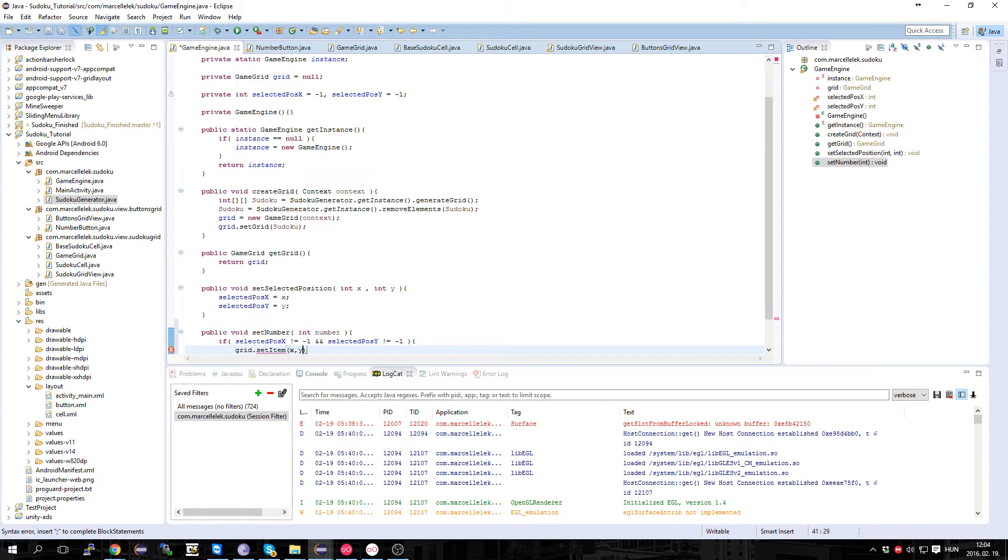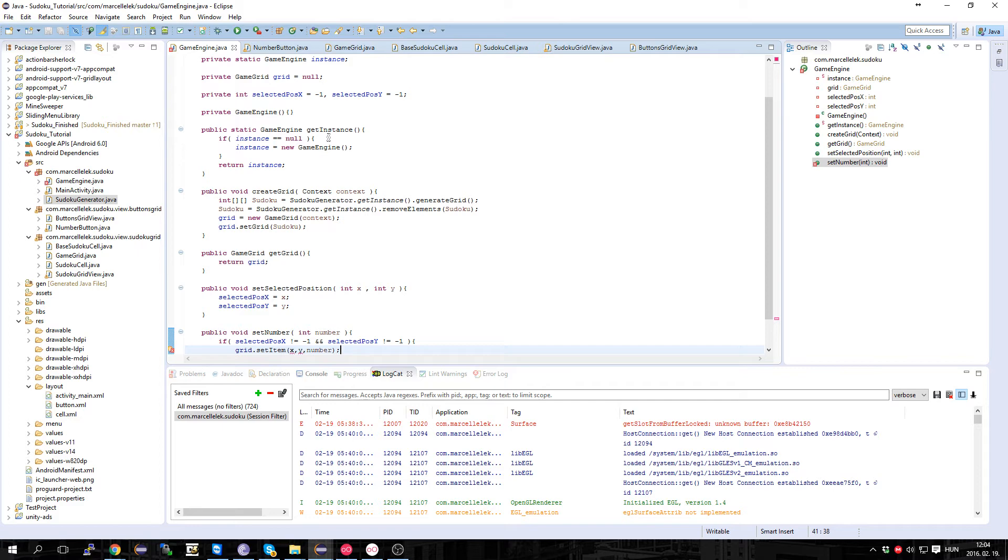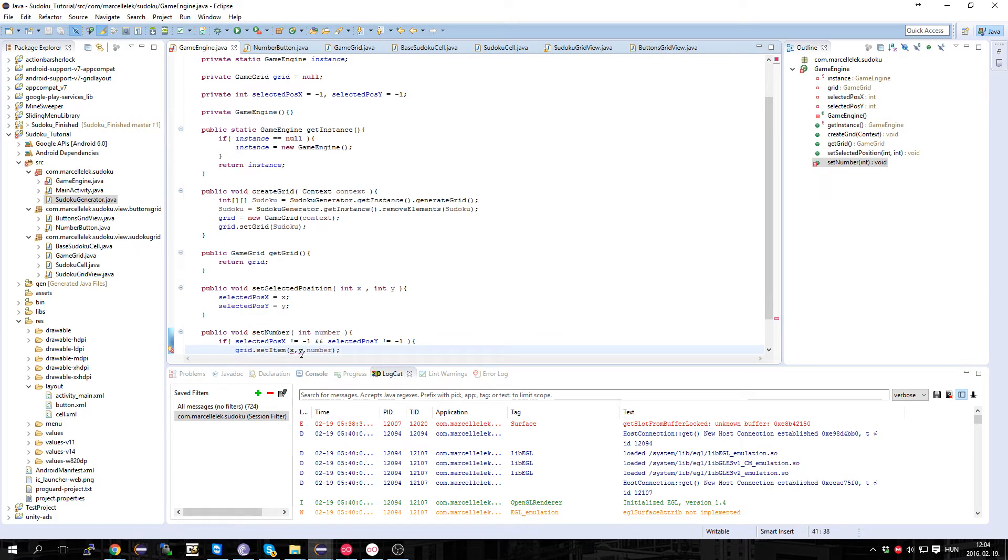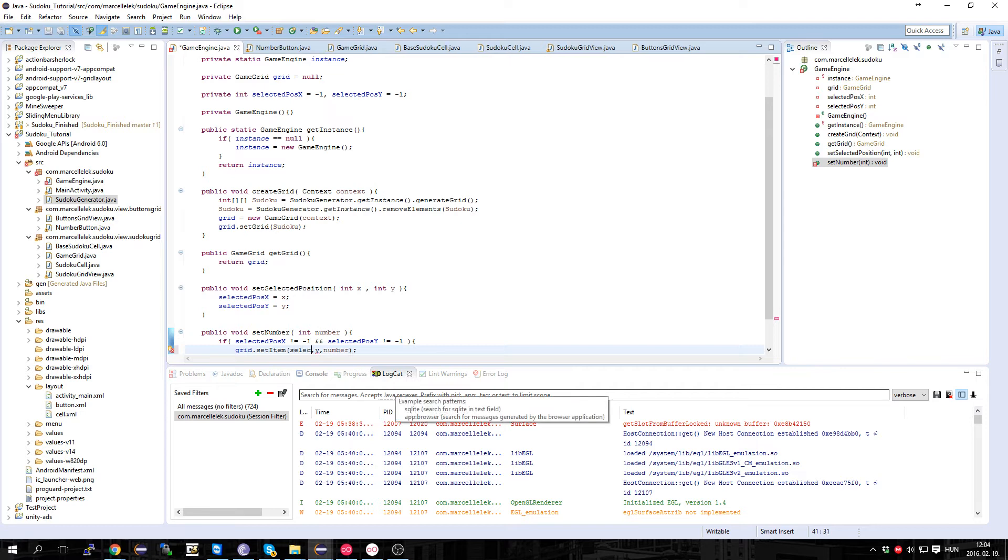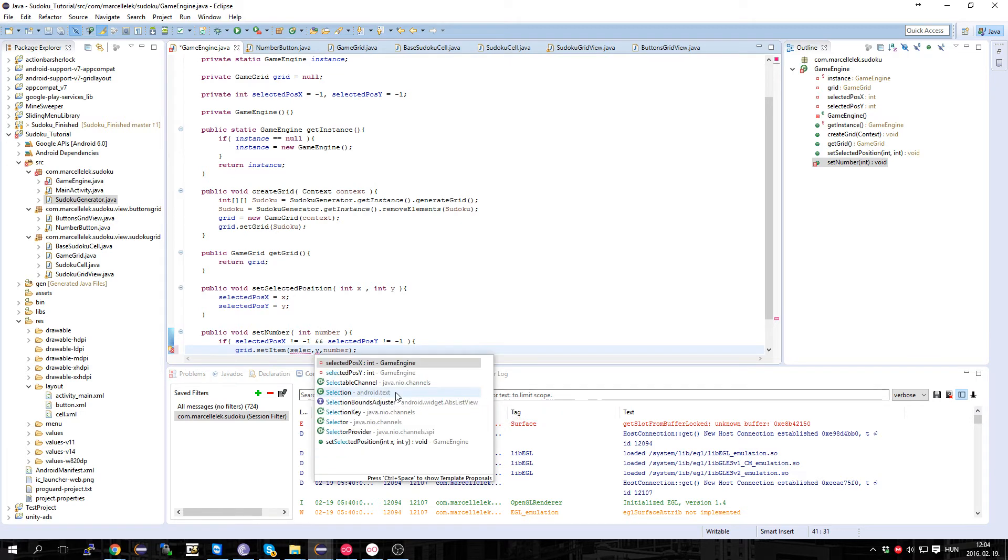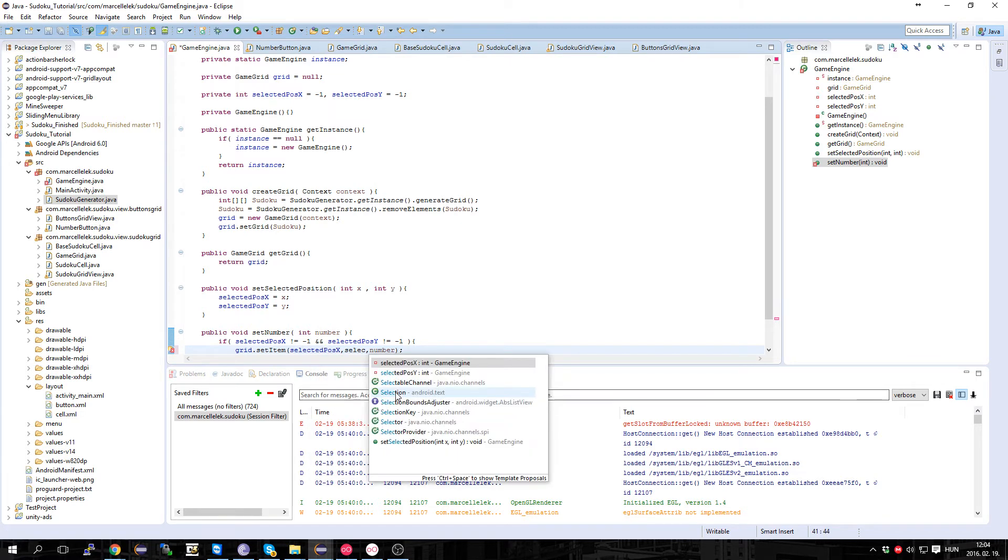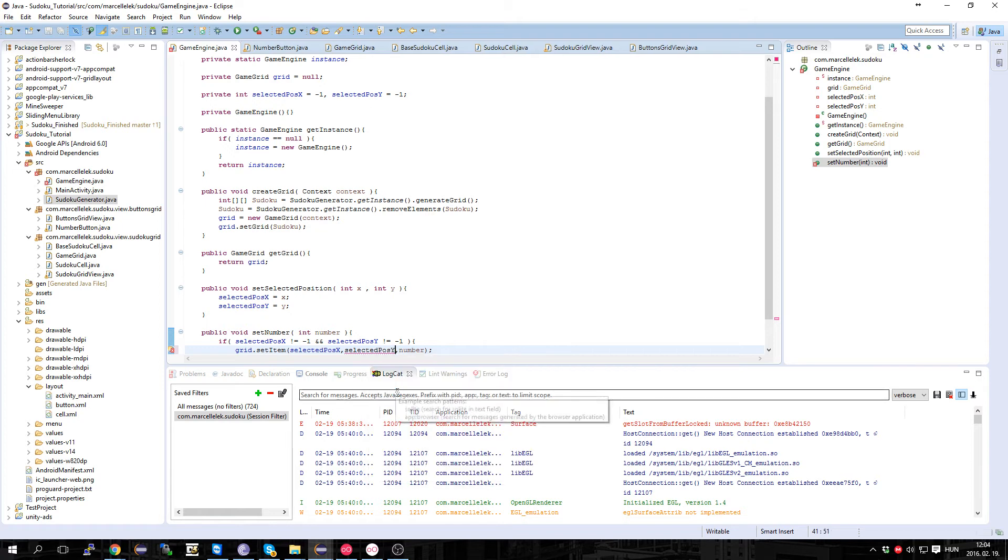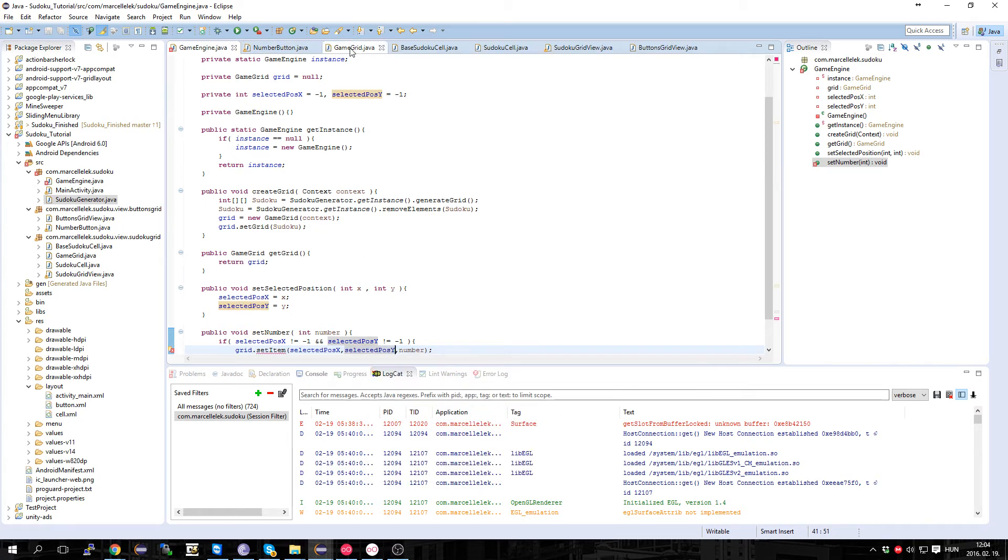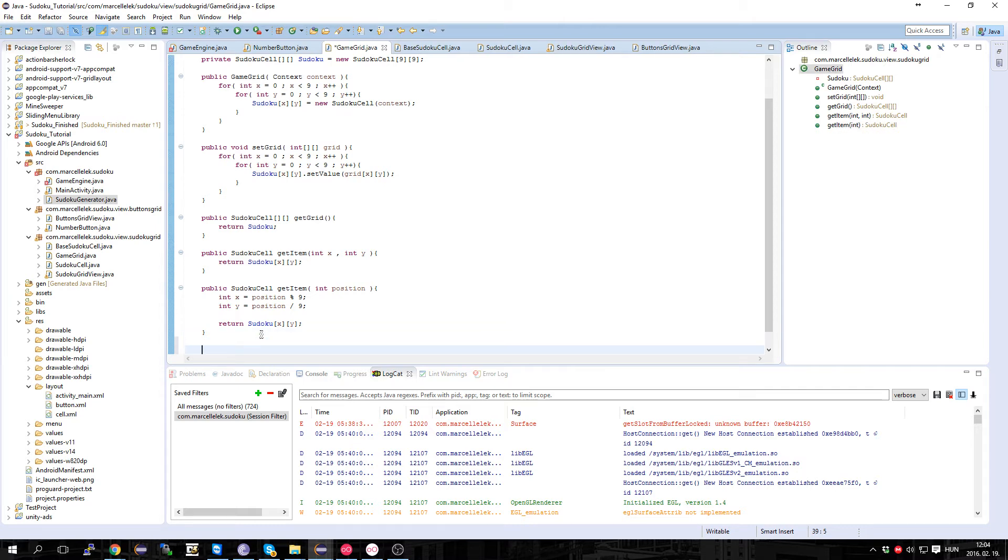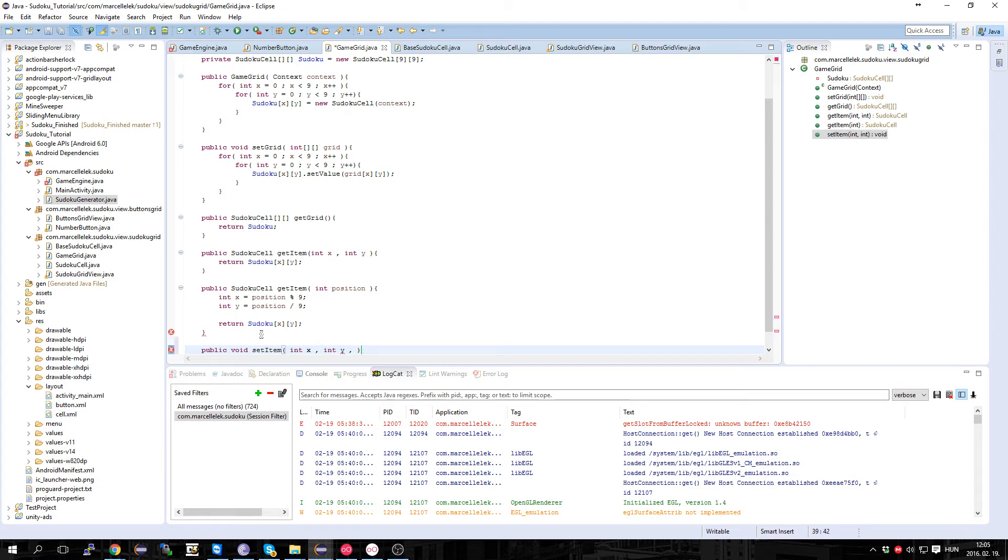And not X, selectedPosition X and selectedPosition Y. And in here, let's make this function: public void setItem, and X and Y, and int number. So sudoku[x][y].setValue equals number.